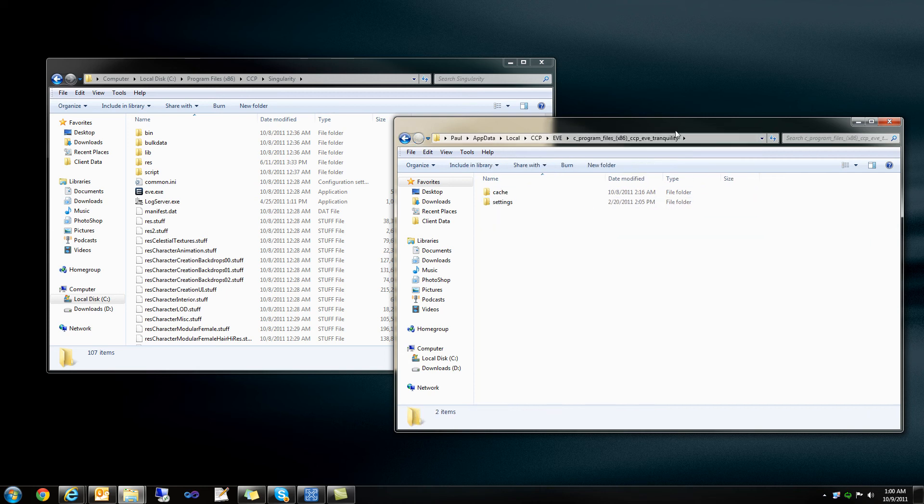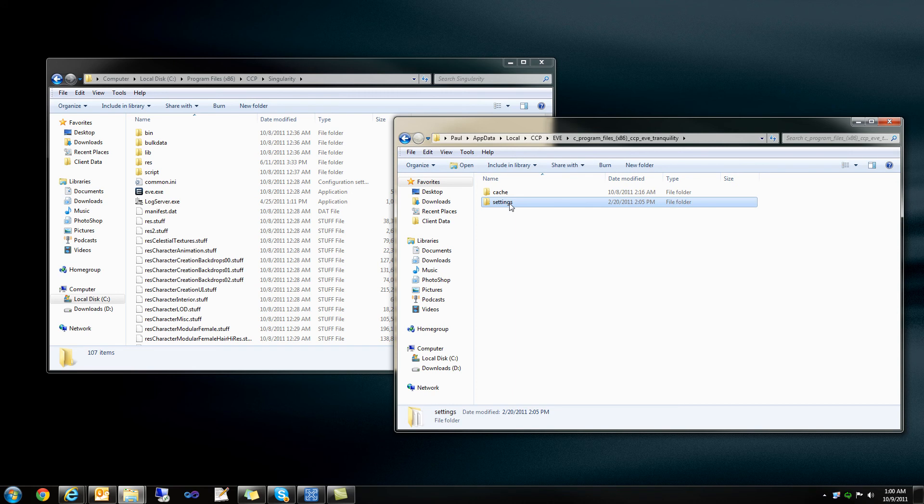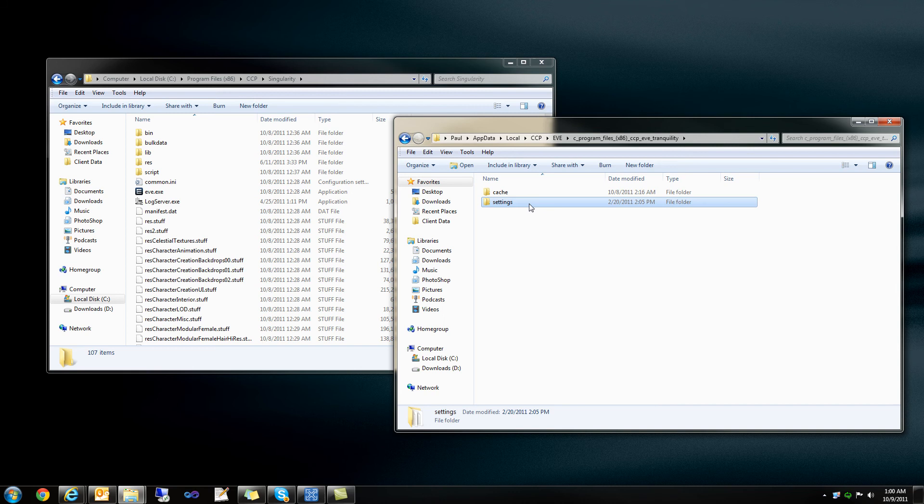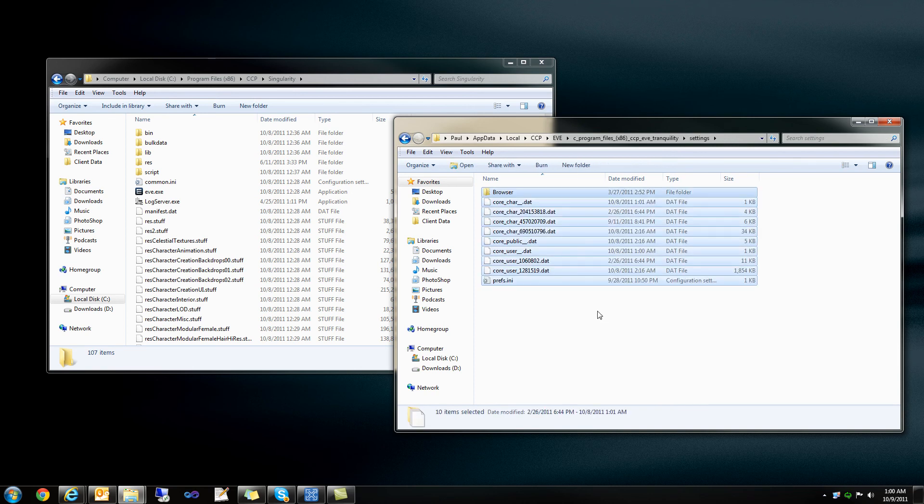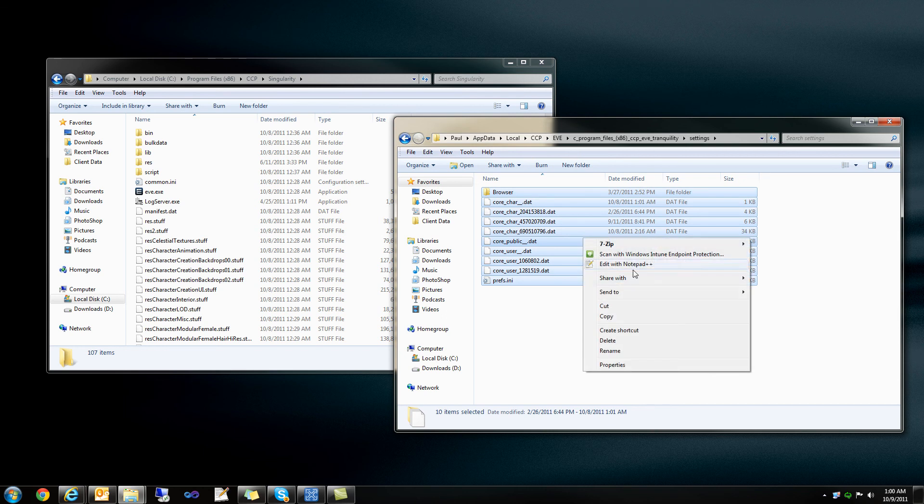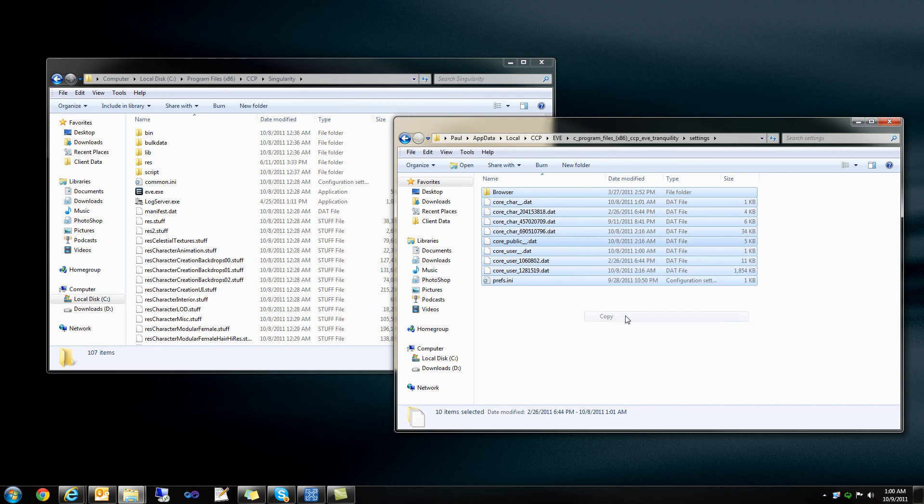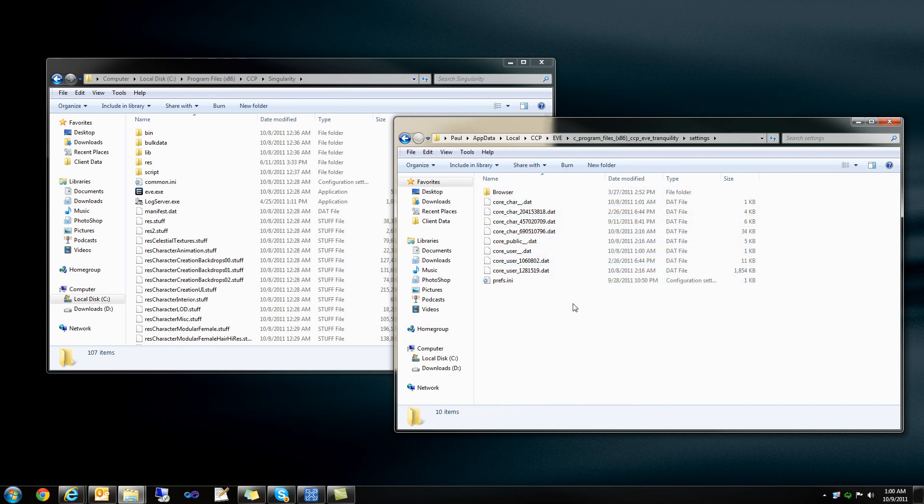So if I open up my Tranquility folder, there's two folder options. You do not want to move over the cache settings. You only want to do your settings folder. So I'm going to open this up, Ctrl-A to select all, right-click, copy.